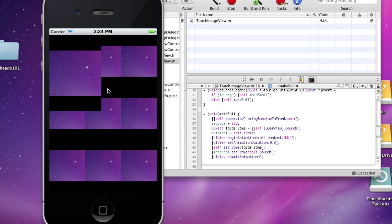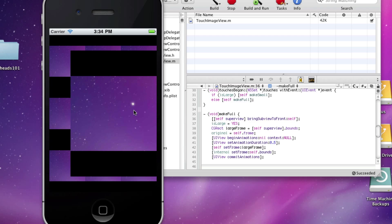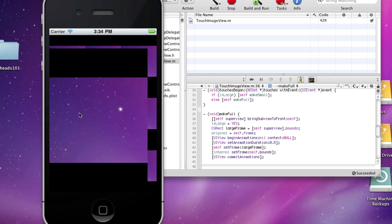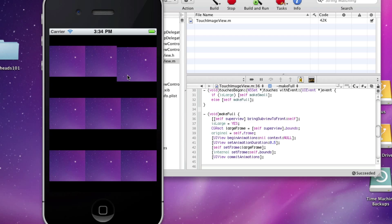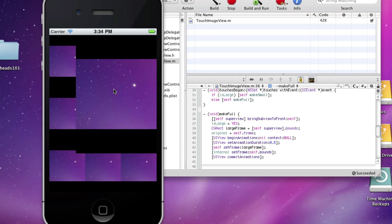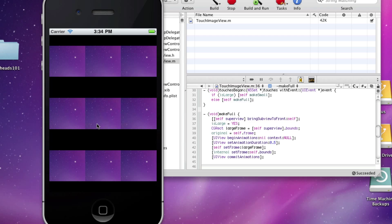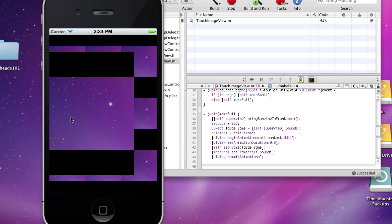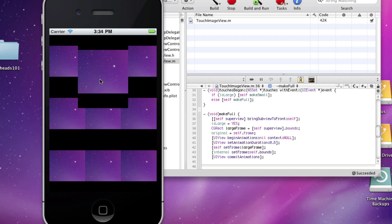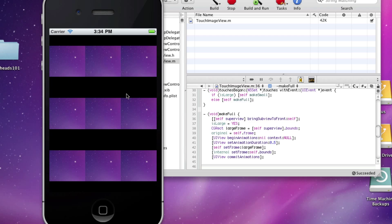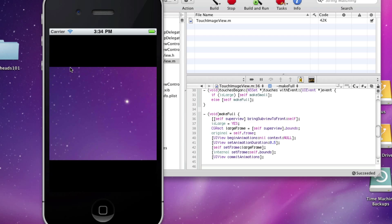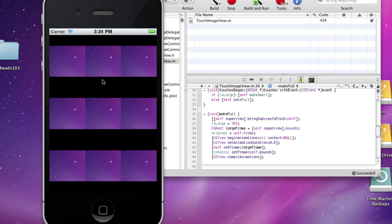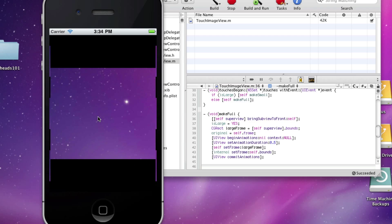As you can see, whenever I tap anywhere it becomes full screen. If I tap too fast it looks awful, but that's for another tutorial. Anyway, that is how to make a little grid app. In the next video I'm going to be showing you how to do this with a bunch of different images so you can actually have a different one for each square. Thanks for watching MacHeads101, subscribe and goodbye.